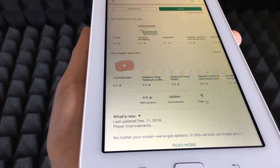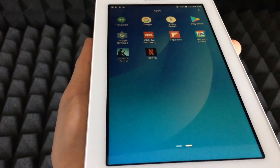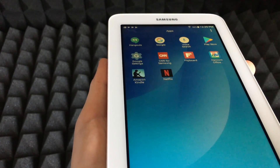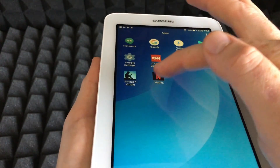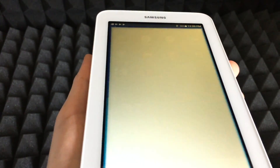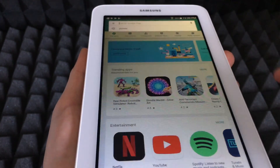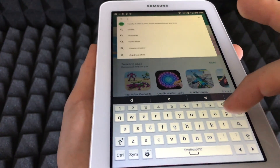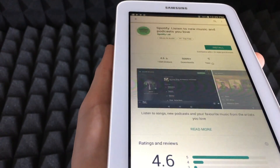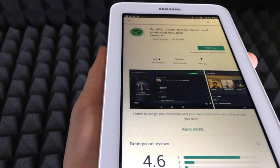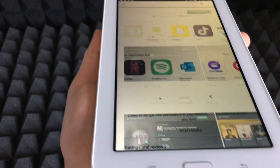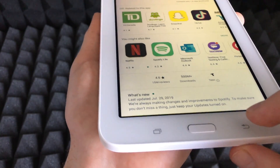Let's go back, and going into it I can see that Netflix has already been downloaded. I can just open it and watch Netflix right here on the tablet. One more app we're going to download is Spotify — type in Spotify, click Install, accept, and it's going to start downloading.